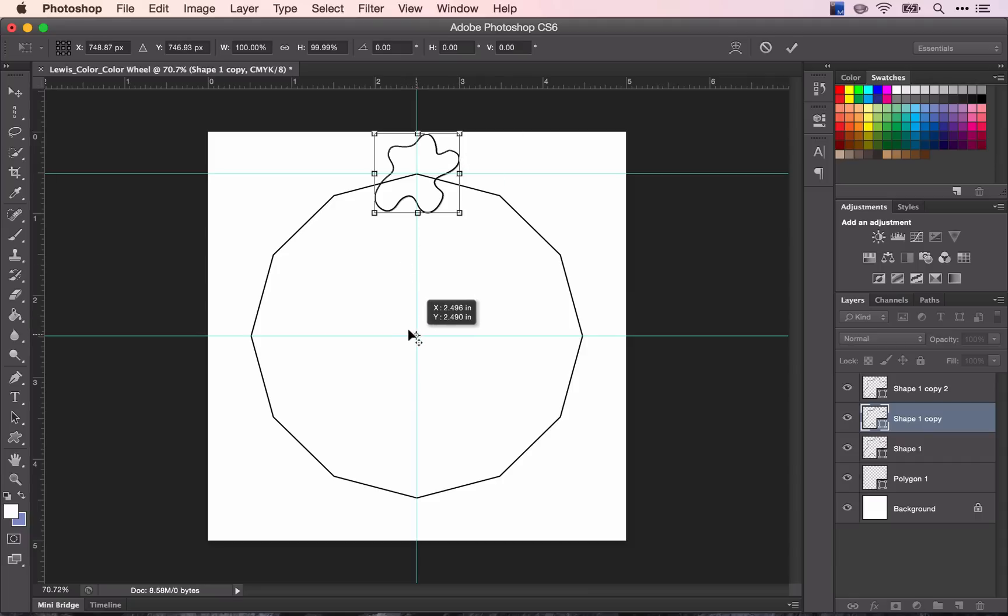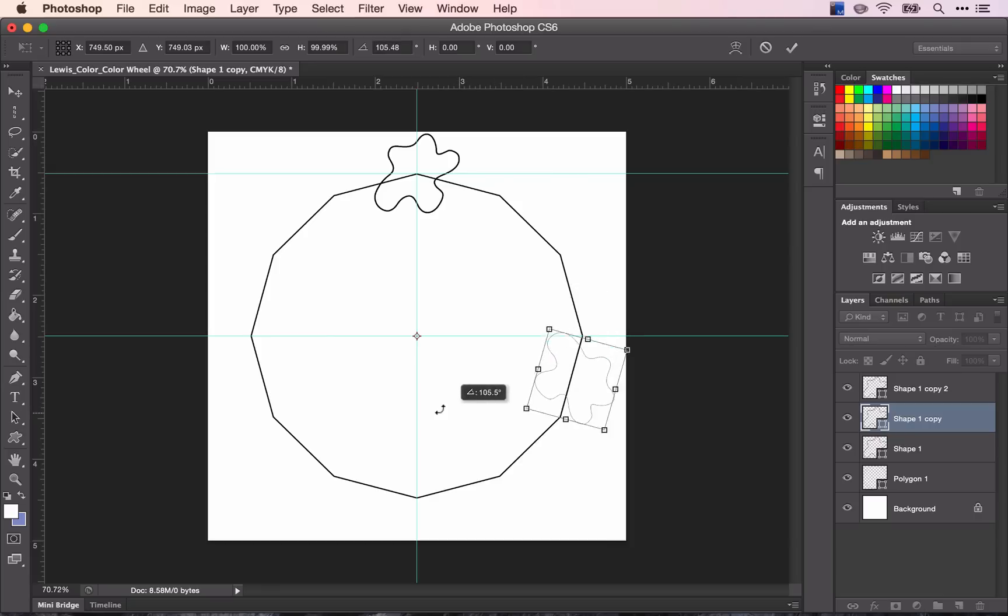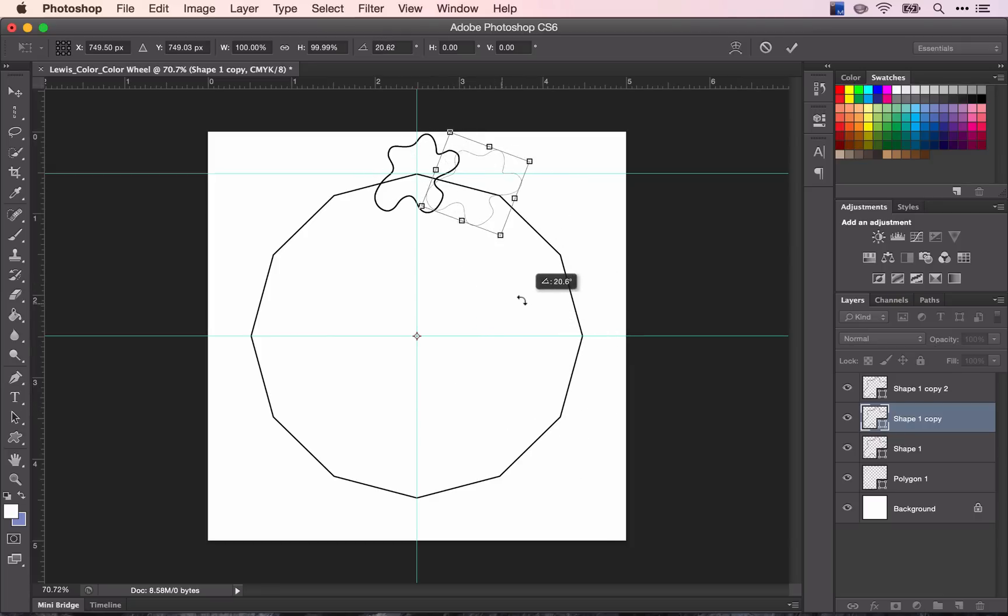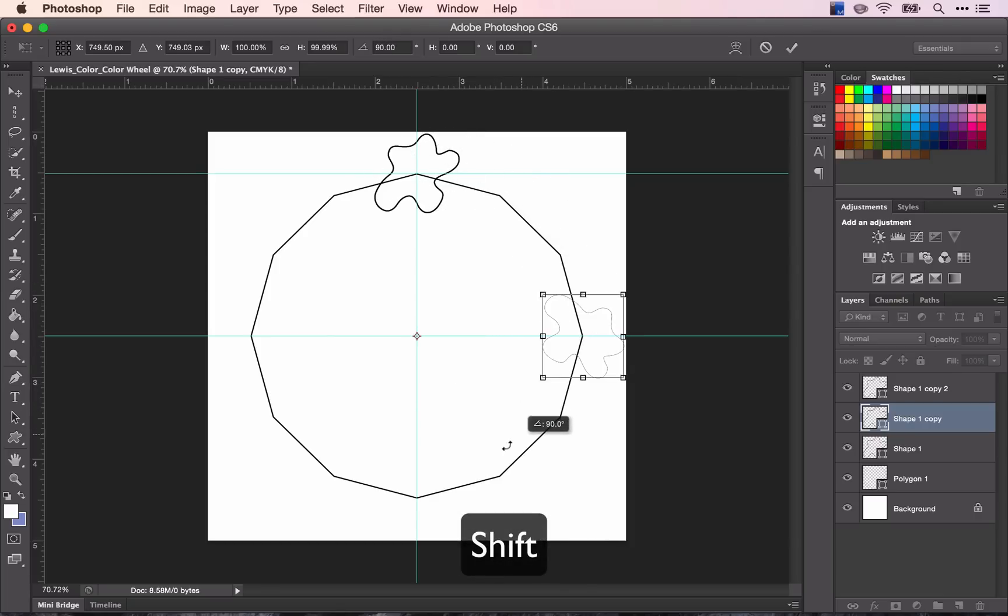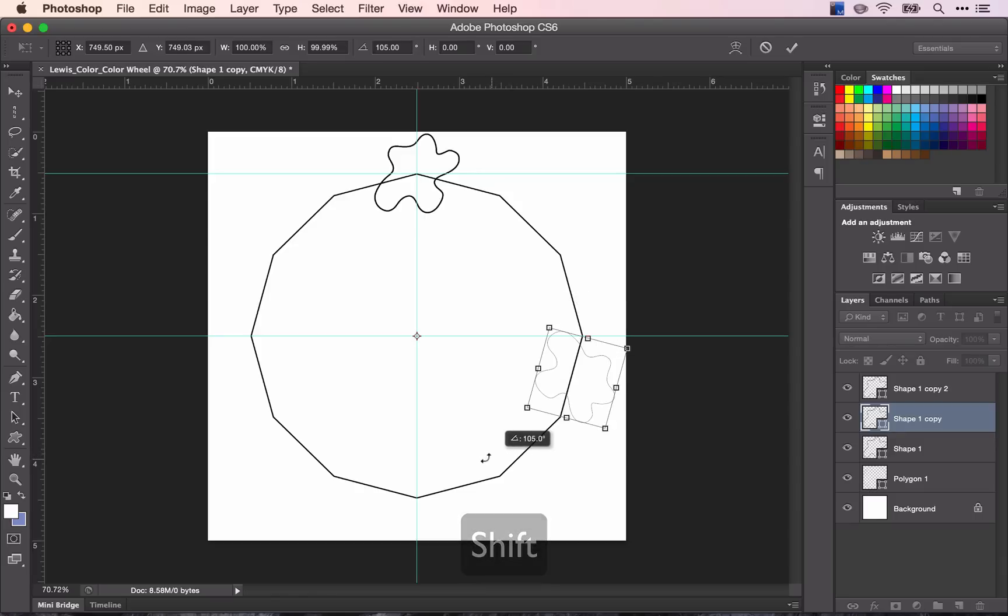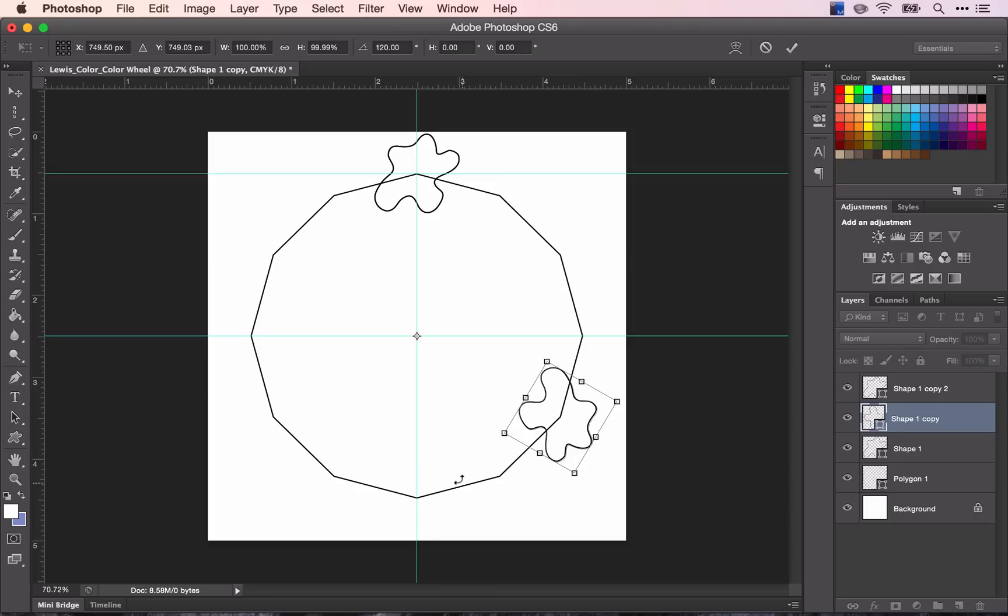And now, when I rotate it, it will follow the circle all the way around. And if I hold down Shift, I will be able to make it snap to those different points. So I want it to go to 120 degrees. And that's perfect.